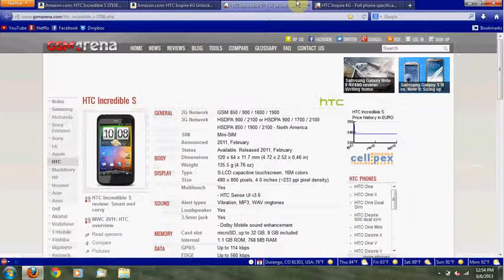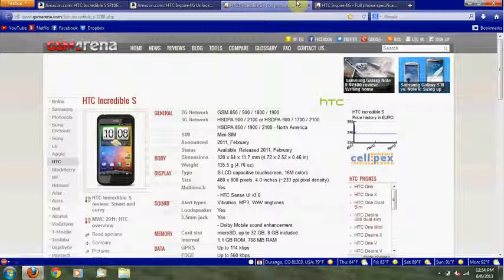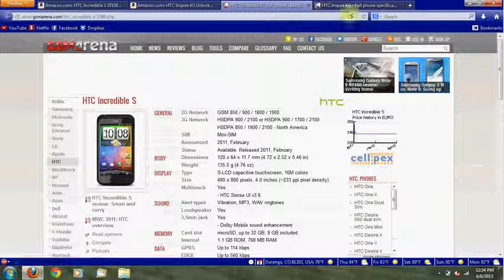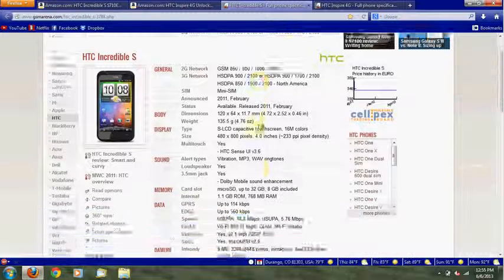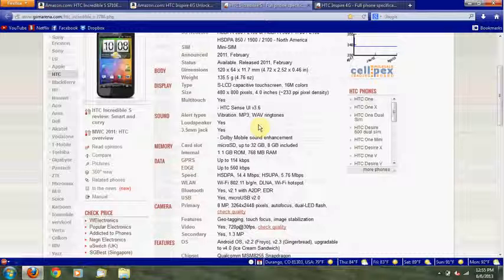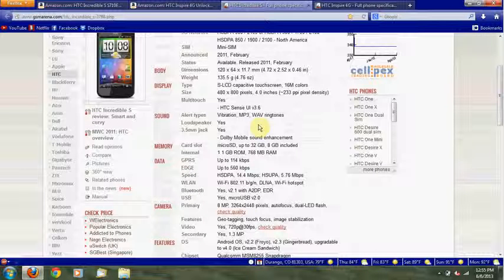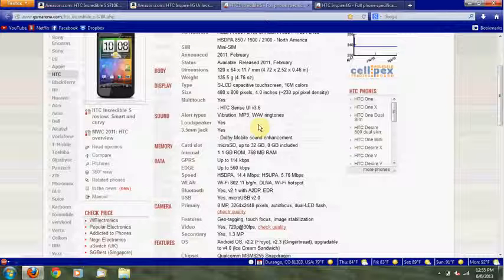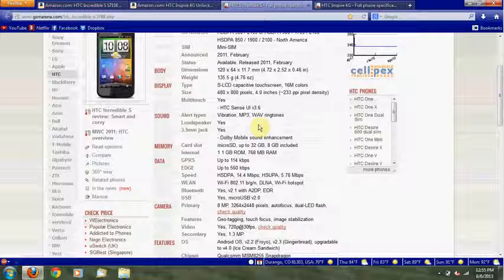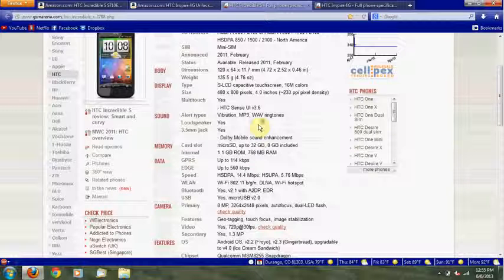So my other option is the HTC Incredible S, which is a very similar phone to the HTC Inspire 4G. Also released in 2011, same touchscreen, same resolution. Smaller screen size, though, 4 inches instead of 4.3 inches.